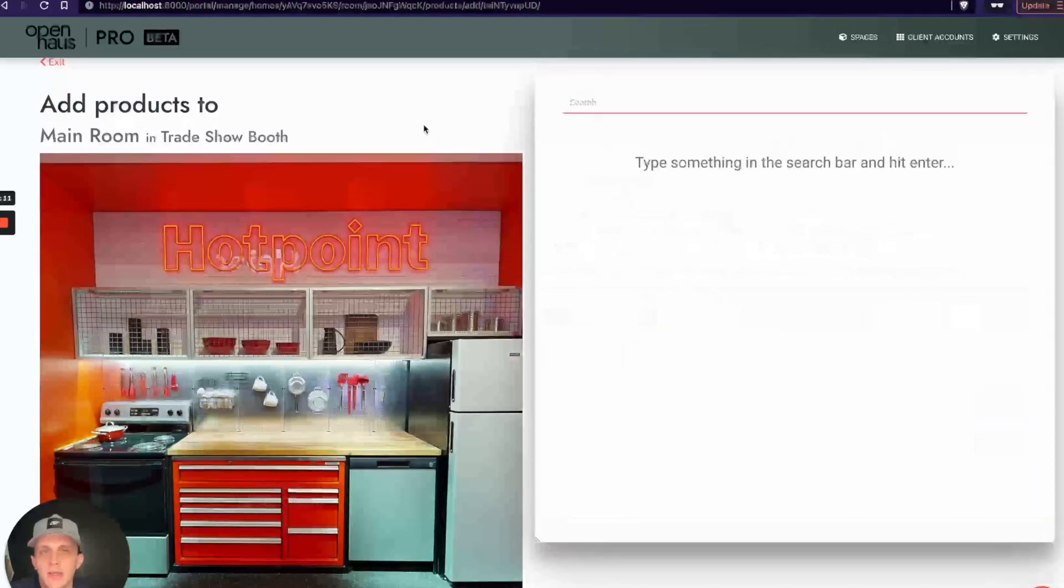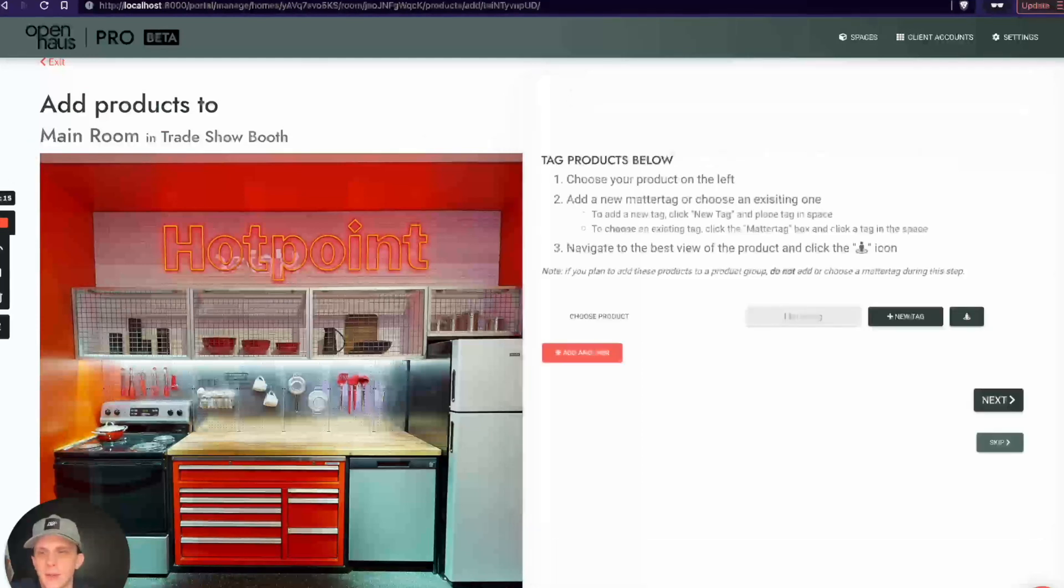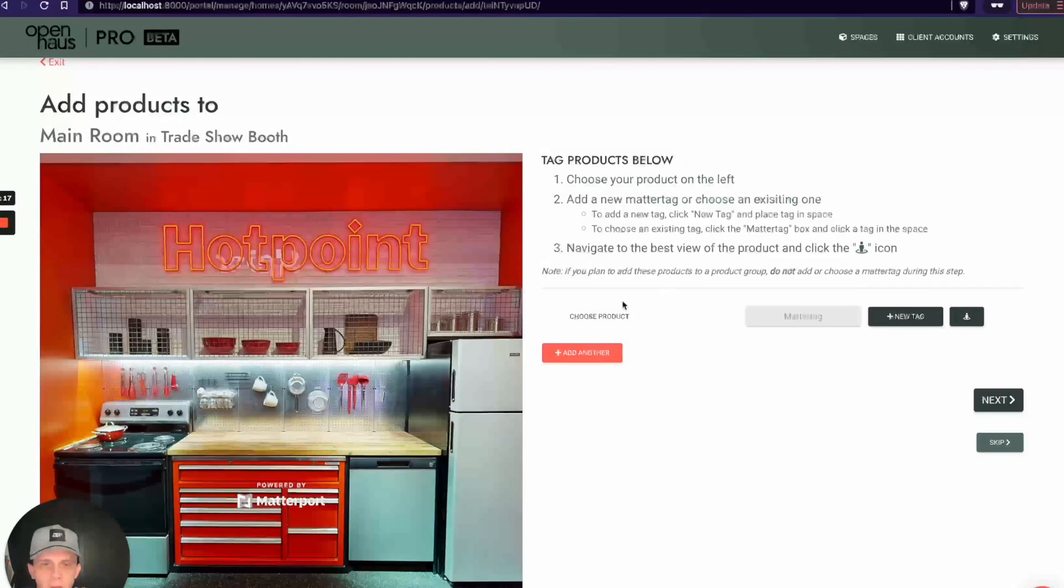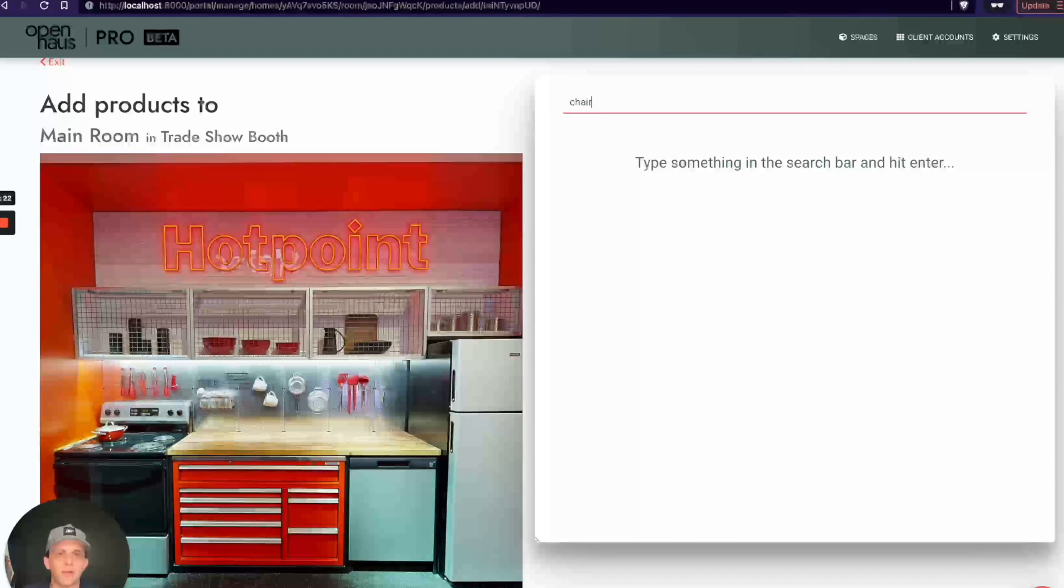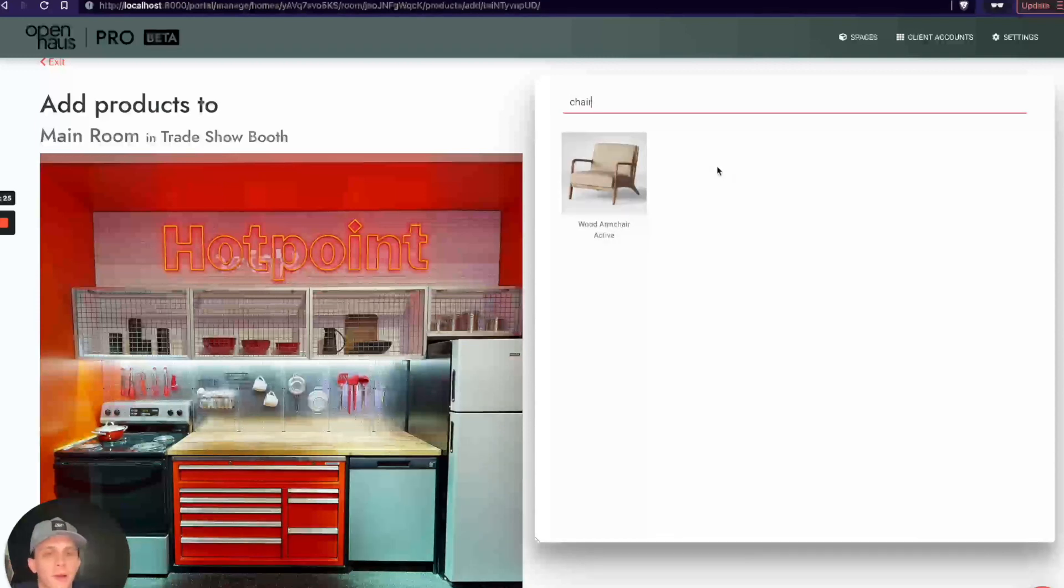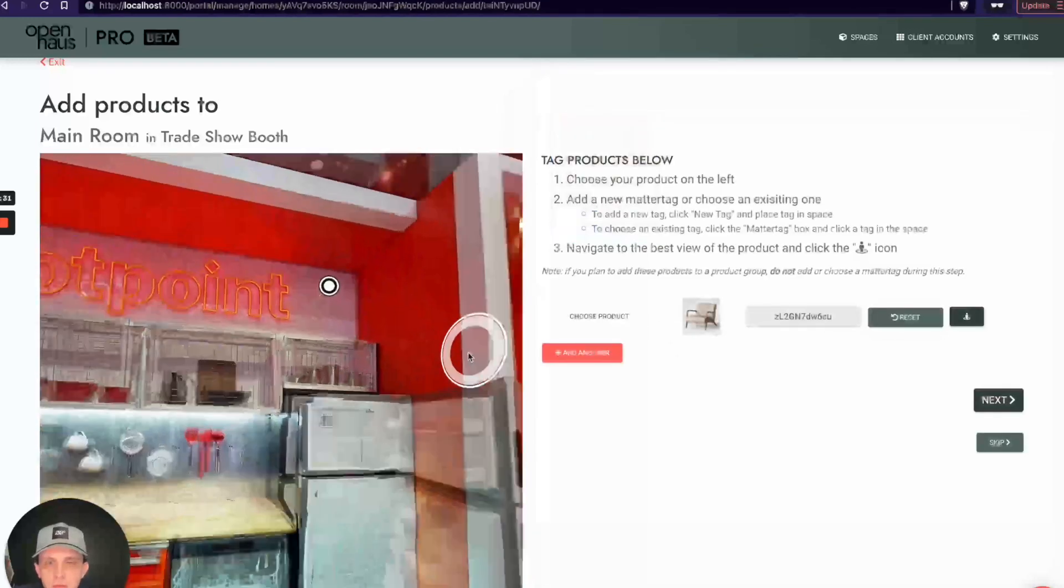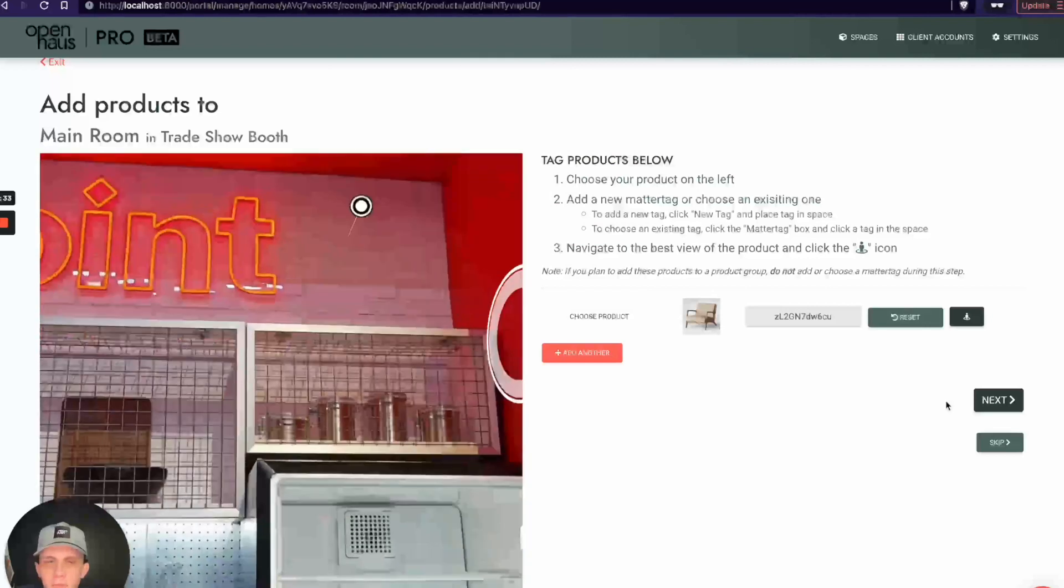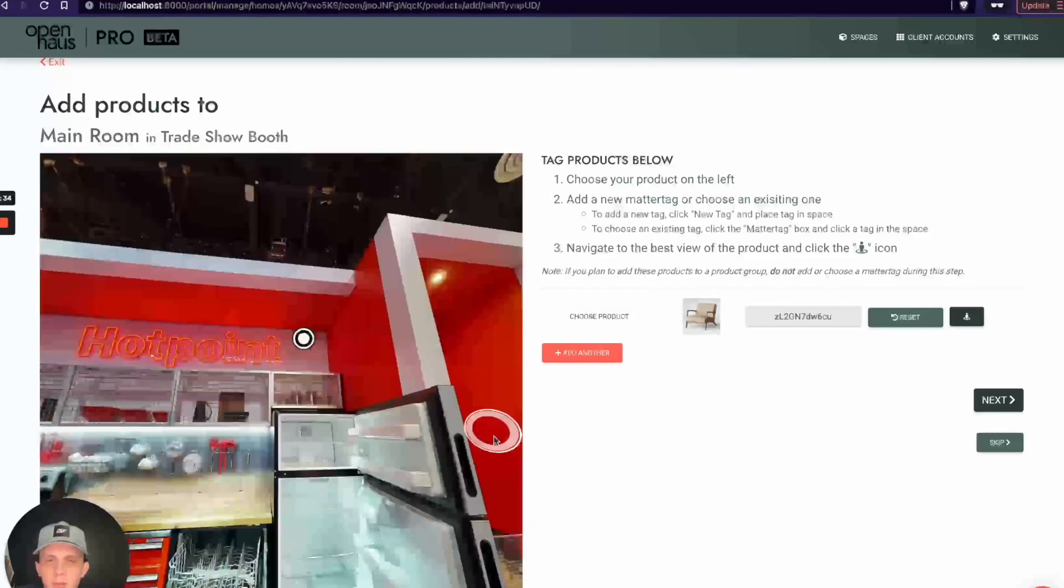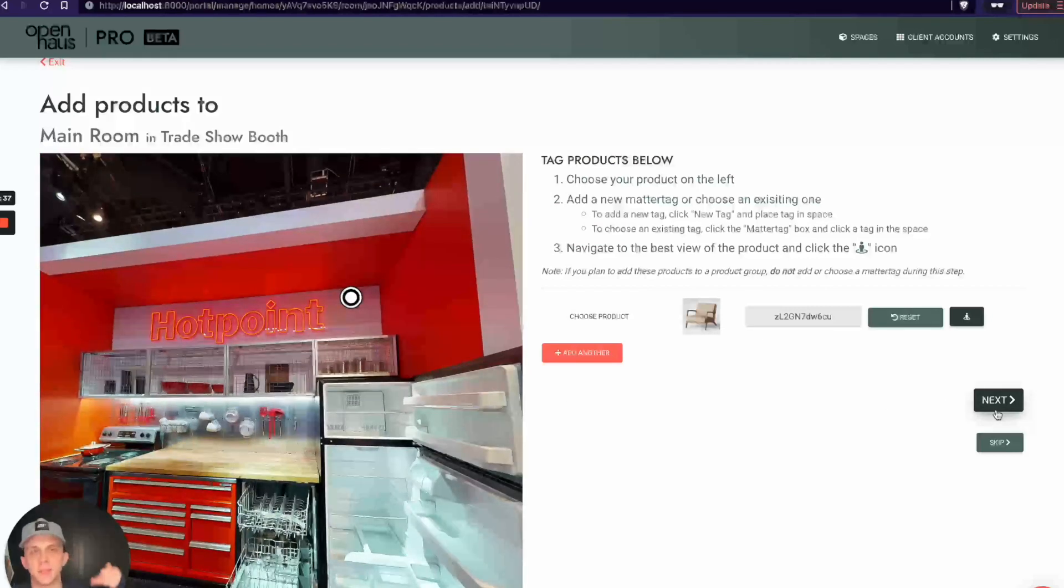You can see right here on the left I can actually choose the products that I just connected to the store. I'll show you how that works. If I click Choose Product and I search, let's say, chair, you can see this is actually pulling from the product catalog that I just synced. This one, Armchair, I can place the tag here and we're good to go. I'm not going to complete this, but you can see I could click Next, it would place that tag and tie it to that product.